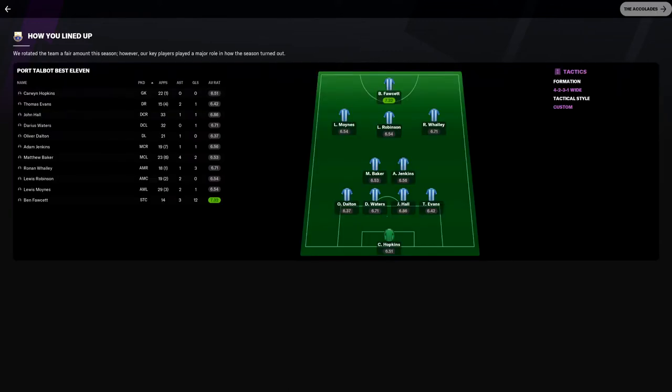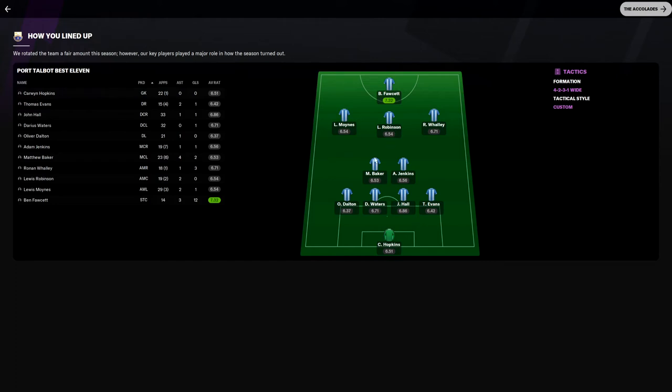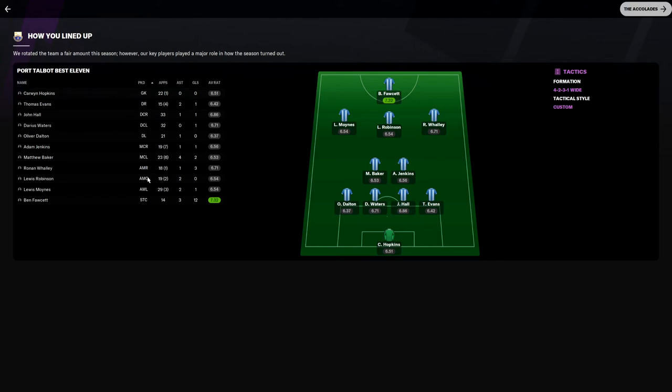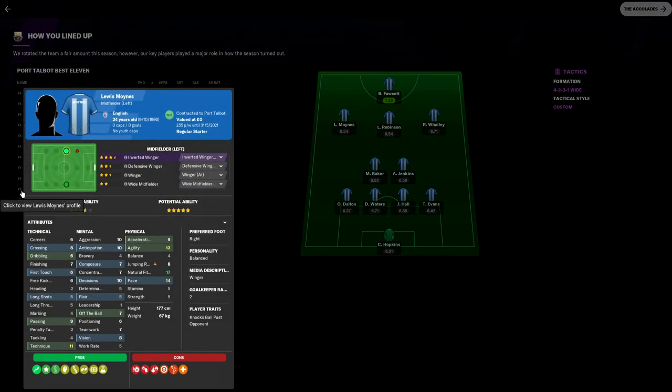How we lined up. We rotated the team a fair amount this season, however our key players played a major role in how the season turned out. Cameron Hopkins started off because Harris was injured when we arrived. Thomas Evans, John Hall, Oliver Dalton, we needed to get him out. Adam Jenkins and Matthew Baker. Ronan Wally, I think he deserved a bit more of a chance. It was just once we got Eardley I wanted him for his pace and youth. 18 appearances, three goals and one assist, 6.71 rating not too bad.